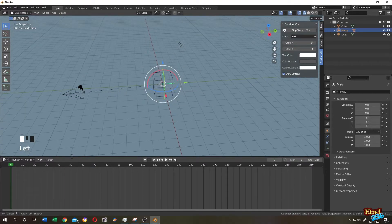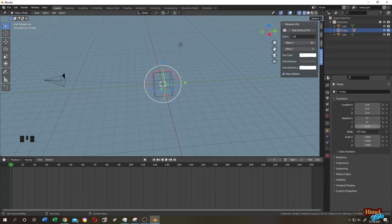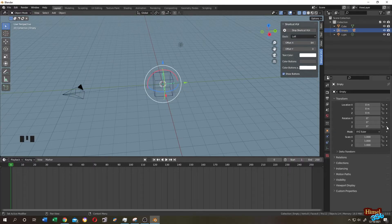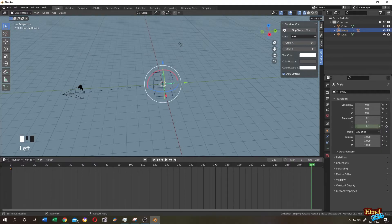Go to the first frame and select the empty object. We can find rotation under Object Properties. It seems like we want to rotate on the Z axis. Click on the little dot beside Z to add a keyframe. Now you can see that we have a new keyframe in our timeline. Let's move to the last frame and rotate it 360 degrees.